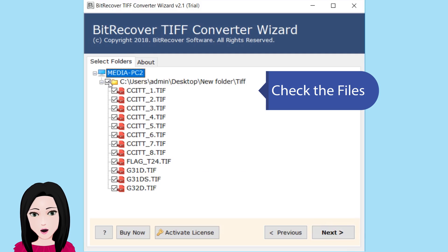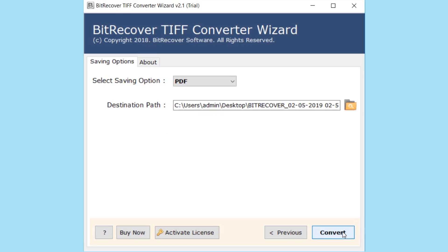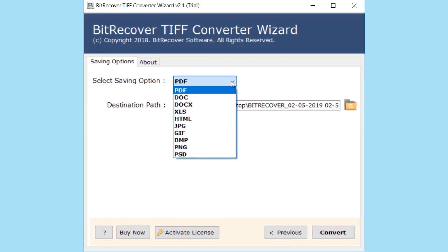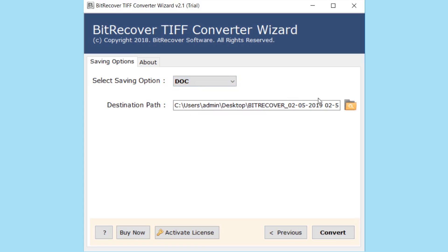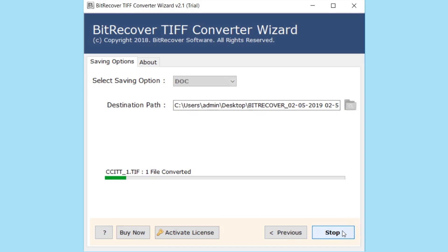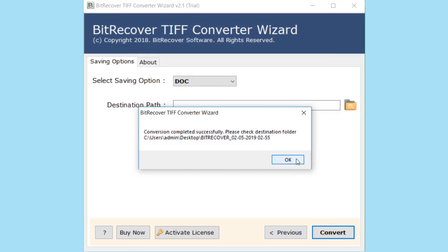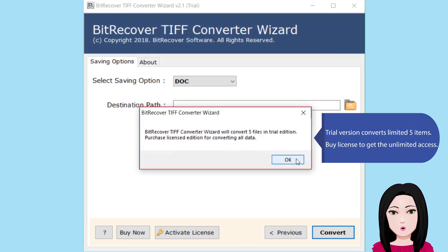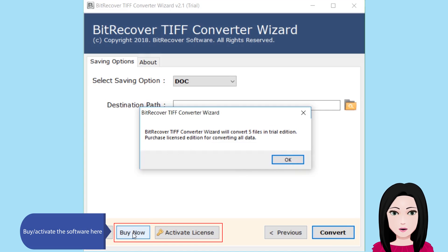Check the file. Click on 'DOC' and select the destination folder. Note: the trial version converts a limited five items. Purchase a license to get unlimited access and activate the software.